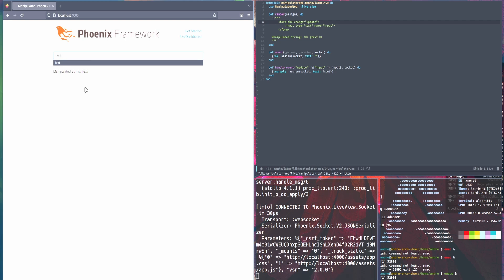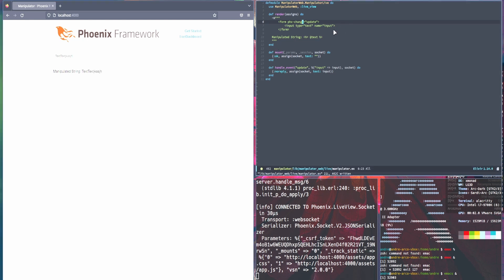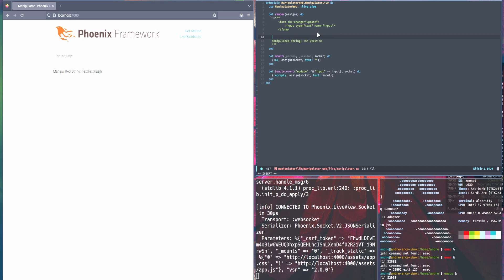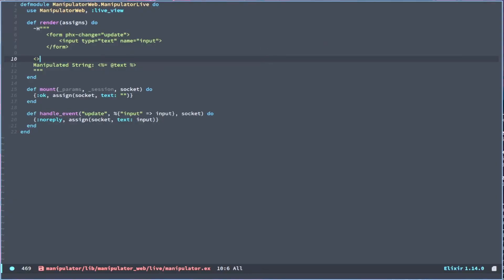No problem. All right, so now we have it changing on whenever the form gets updated, which will be the input is changed. So we can just constantly type anything and it will continue to update. So now let's add a button to reverse it. So we have a button phx-click, which will be, let's give it a reverse. And let's say reverse and close the button.